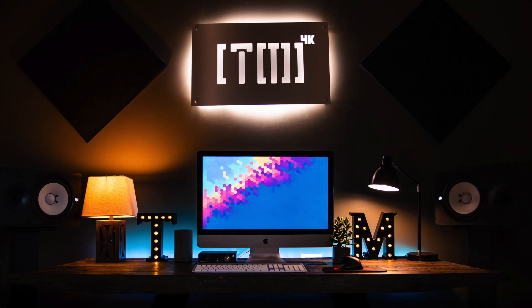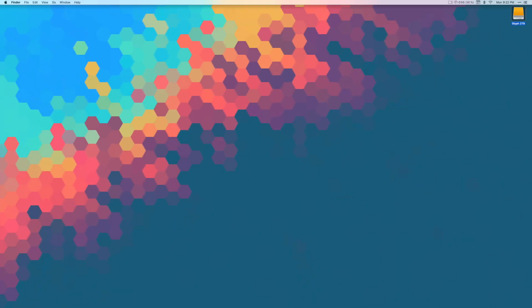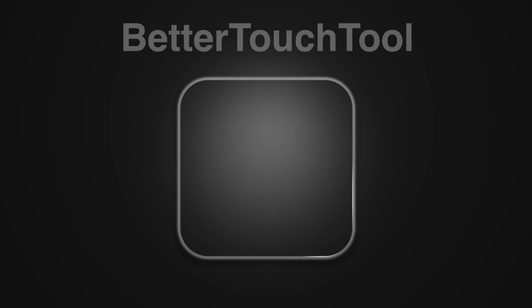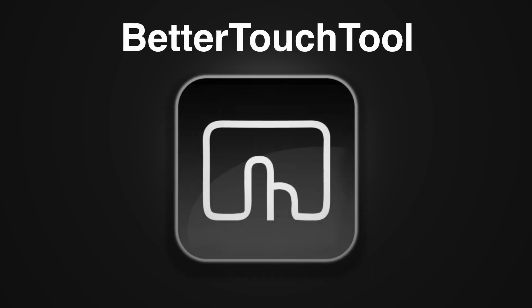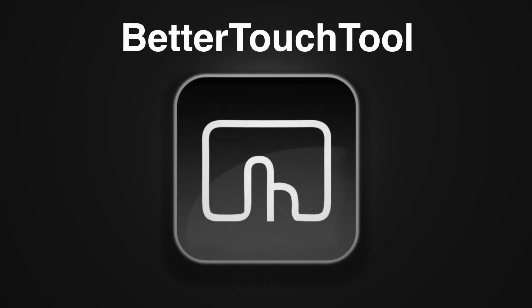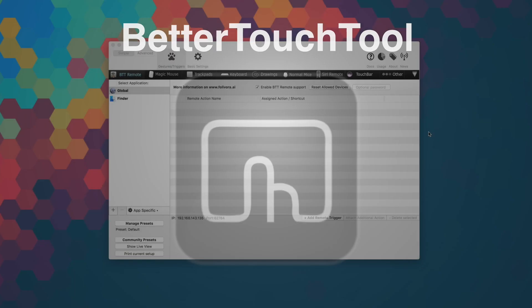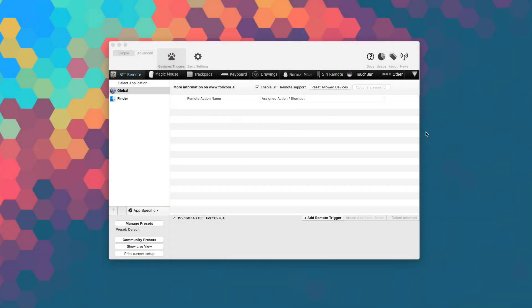As I mentioned, today we are taking a look at Better Touch Tool, the app that lets you control your Mac in a whole new way. Let's head over to the Mac and check it out. Better Touch Tool allows you to completely customize your input devices. It makes you more productive by allowing you to work exactly the way you'd like to.